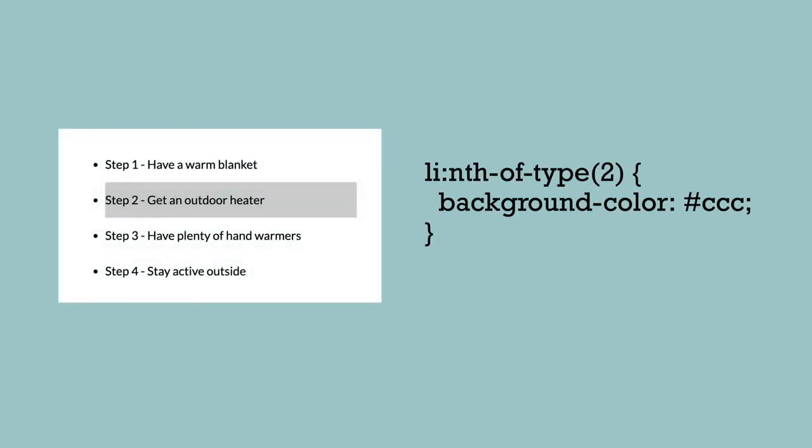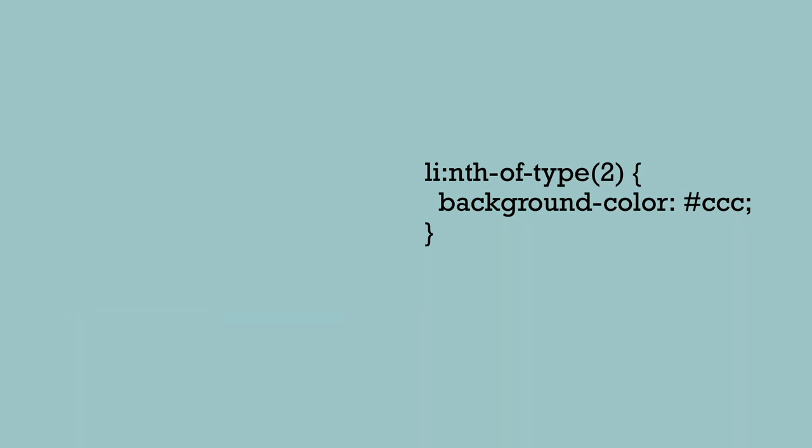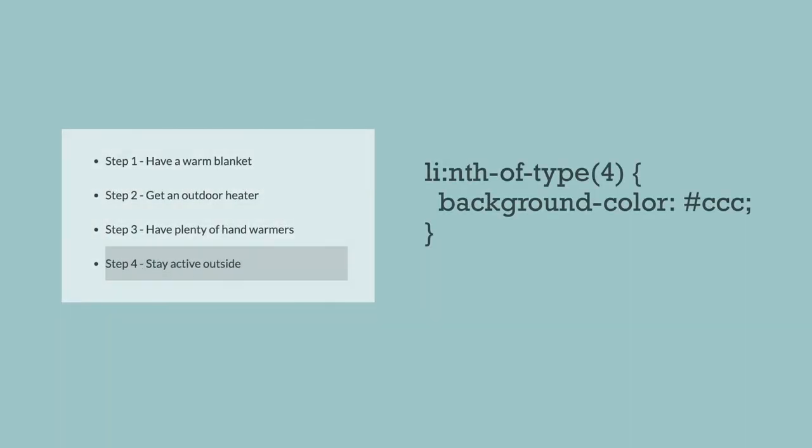If you have a number of the same type of element, it'll let you select the first, second, third, fourth, etc. of those elements. For example, if I have a number of list items, I could select just the second one without having to give it a class or ID by using nth-of-type like this. If I wanted the fourth one, I'd use a four instead of a two.